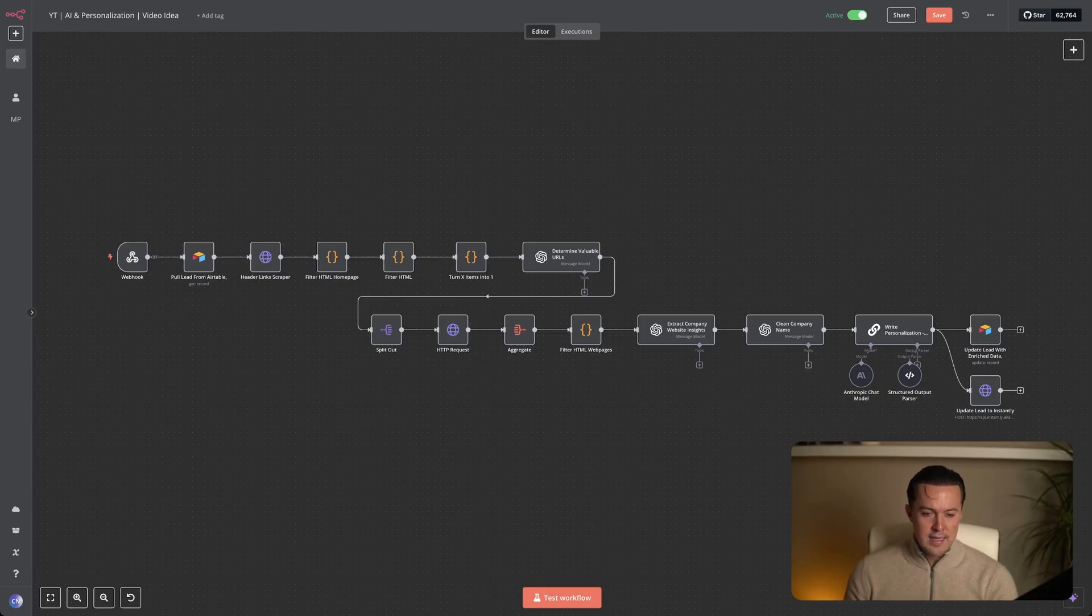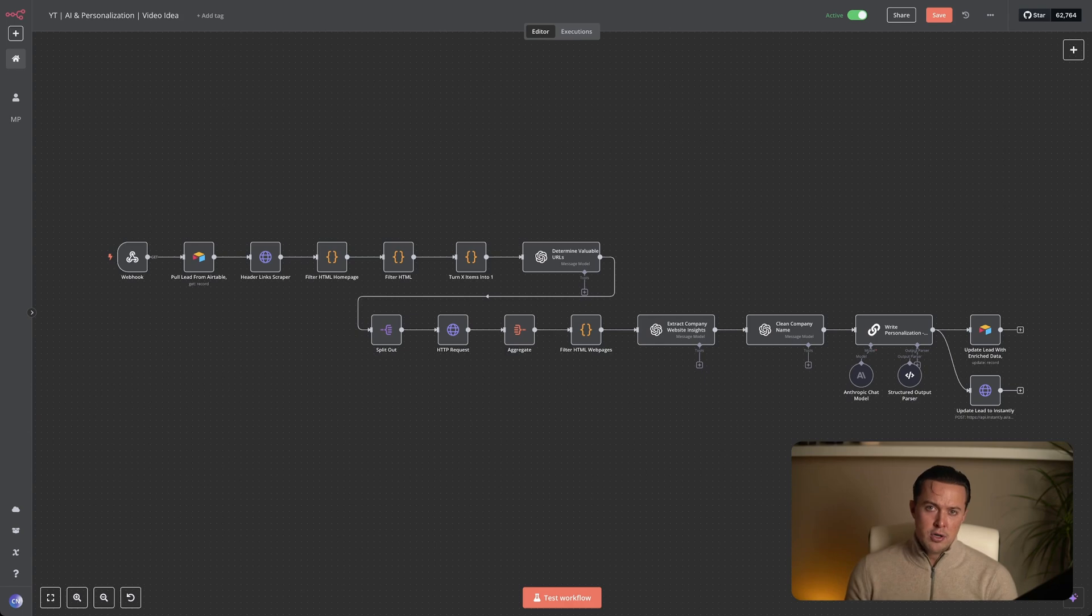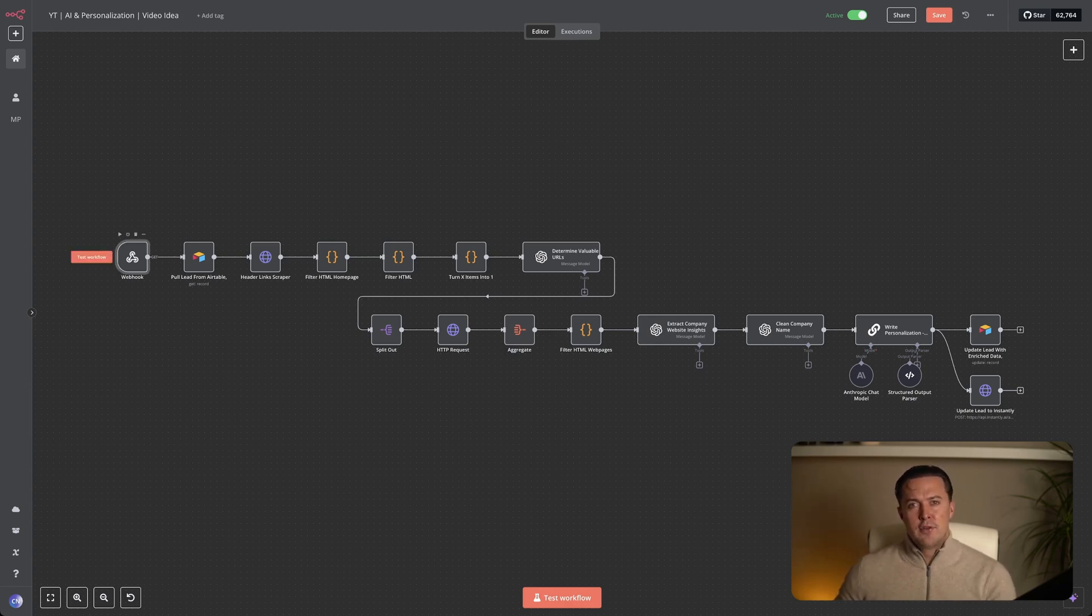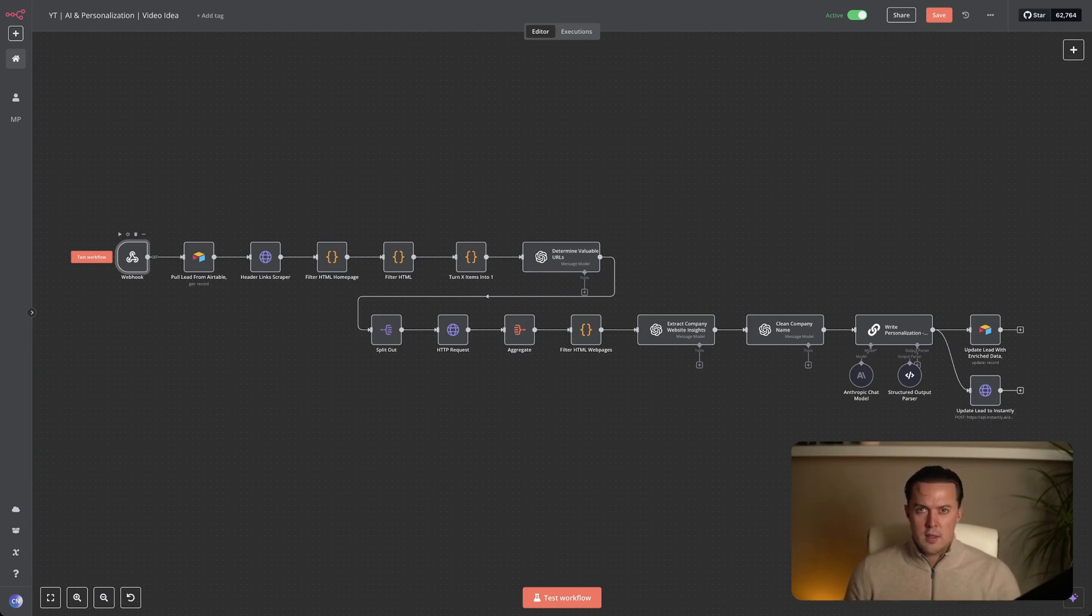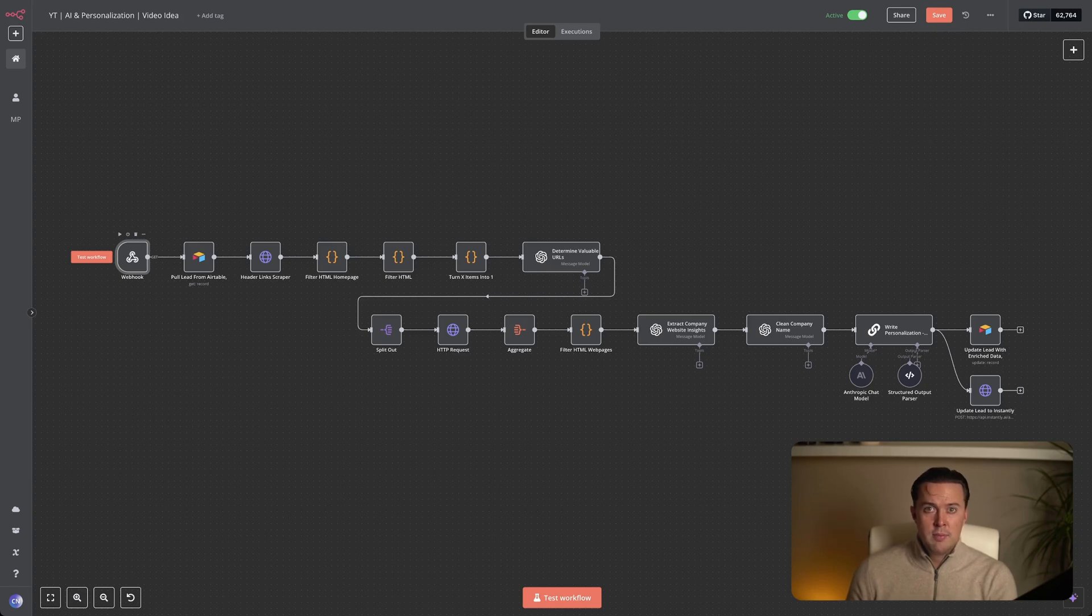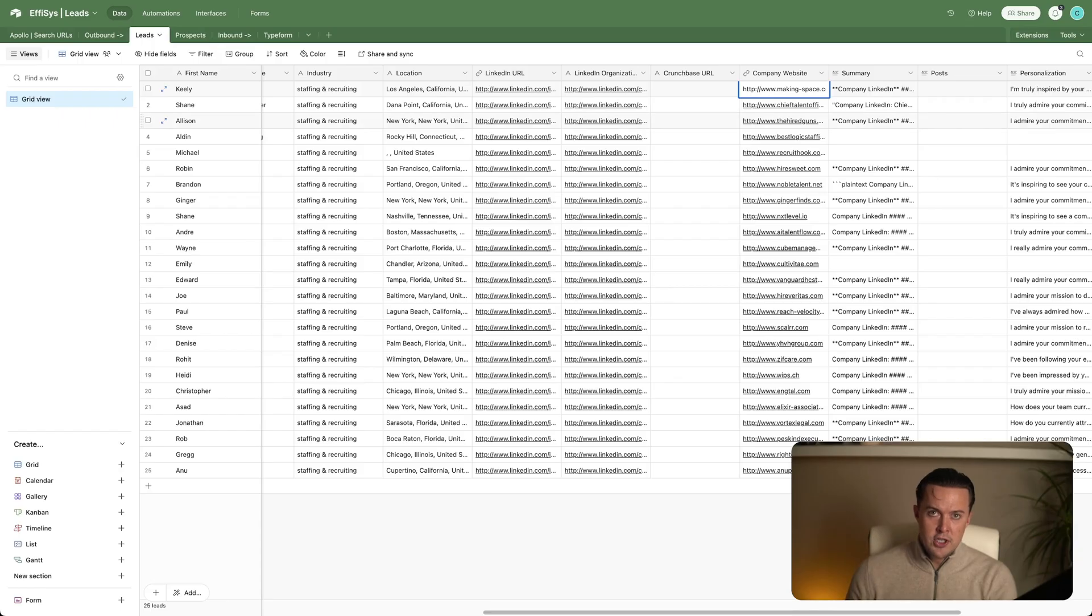The first thing that kicks off this entire automation is the webhook node inside N8N. This node is basically the entry point for our system. It just sits there waiting for a signal to start the workflow. In this case, that signal comes from Airtable. Now to show you exactly how this works, I'll jump into my Airtable CRM and trigger the automation.